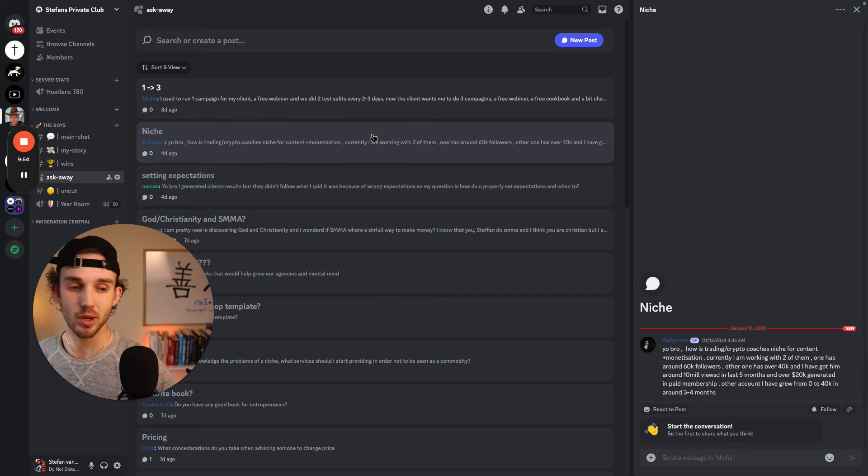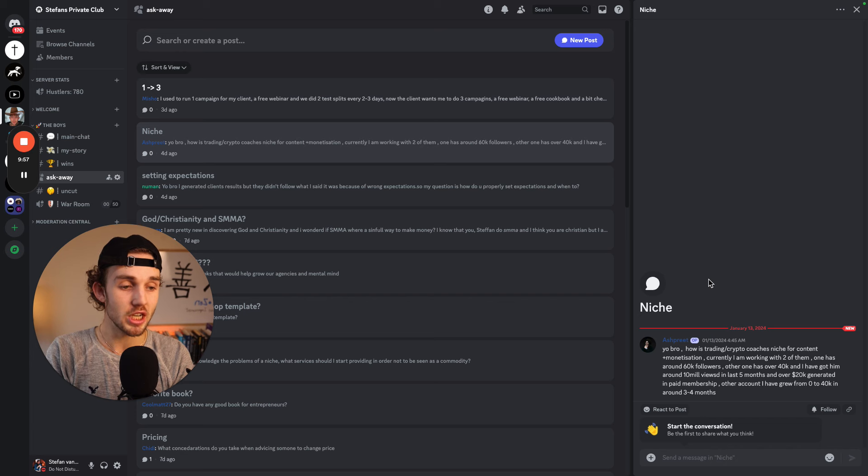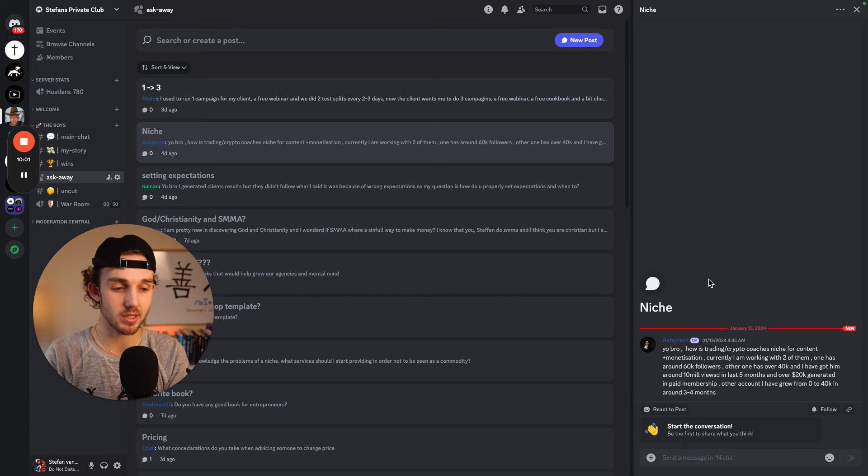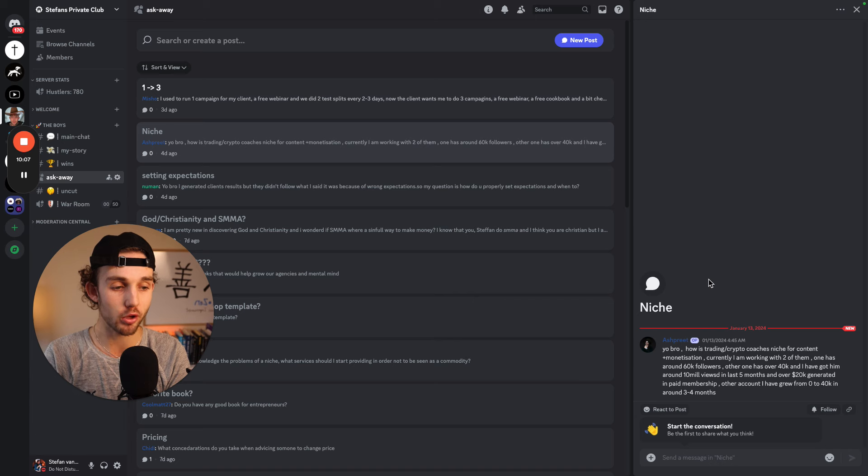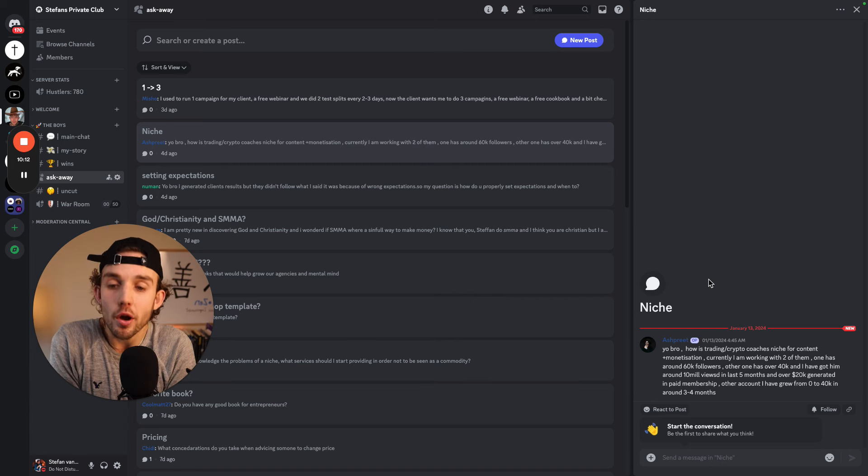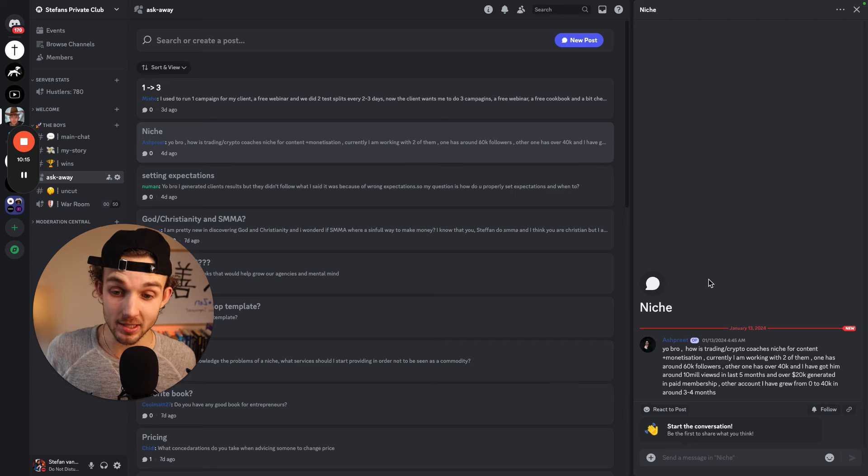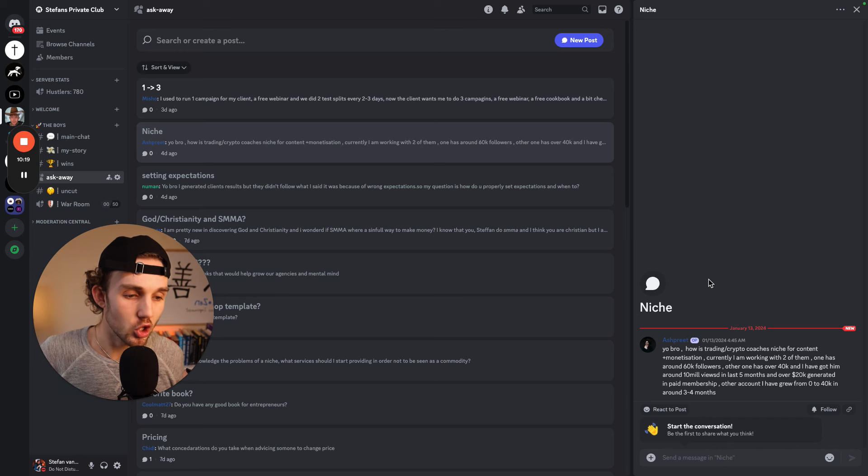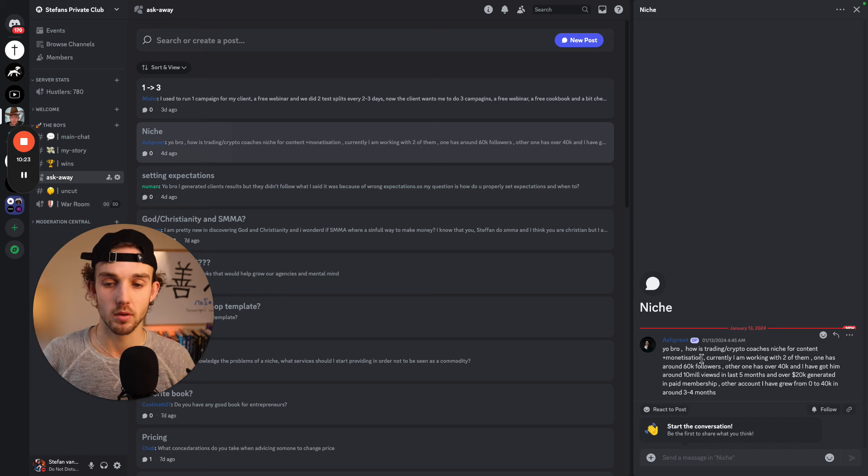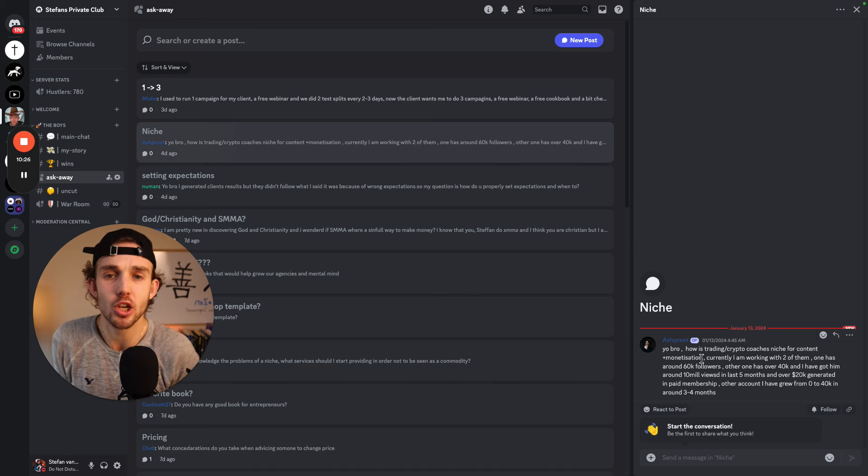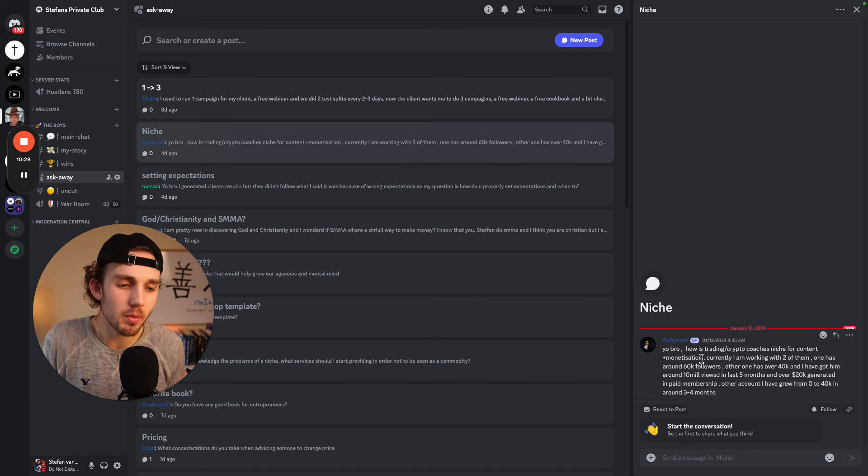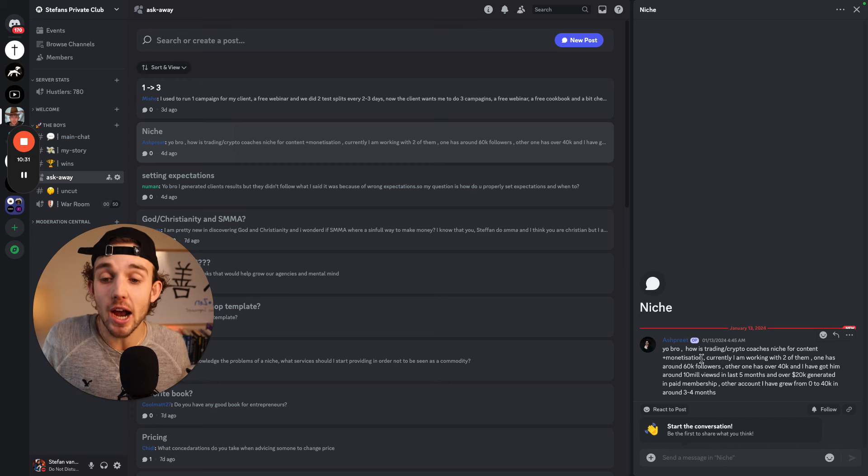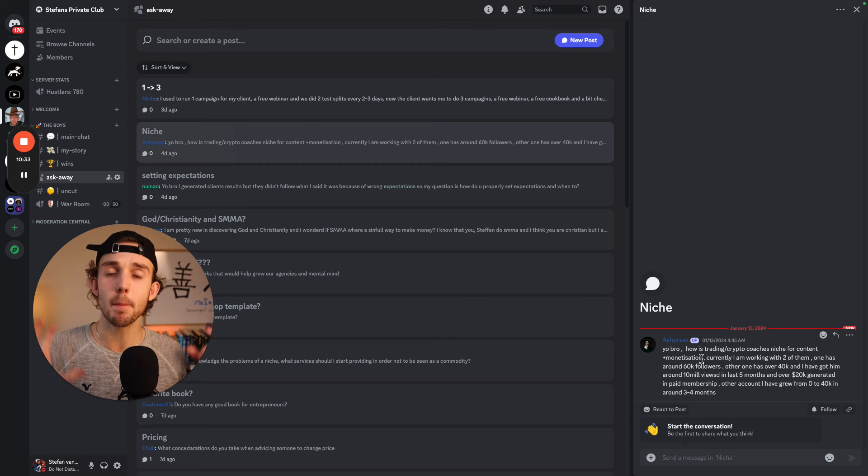Last two here. Niche. Yo bro, how is trading slash crypto coaches niche for content monetization? Currently I am working with two of them. One has around 60K followers. Other has over 40K and I've gotten him around 10 million views in the last five months and over 20K generated paid membership. Other account I have grew him from zero to 40K in three to four months. I don't understand the question. I don't listen. I try my best to be nice, but sometimes I'm a dickhead. I don't even understand the question you're asking. How is trading crypto coaches niche for content? How is it? What do you mean? How is it good? Is it scalable? Like what do you mean?